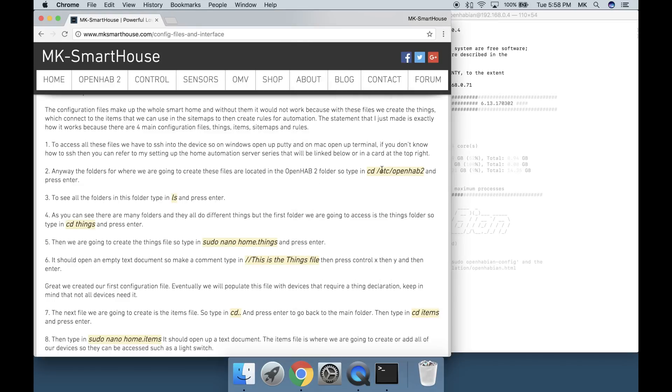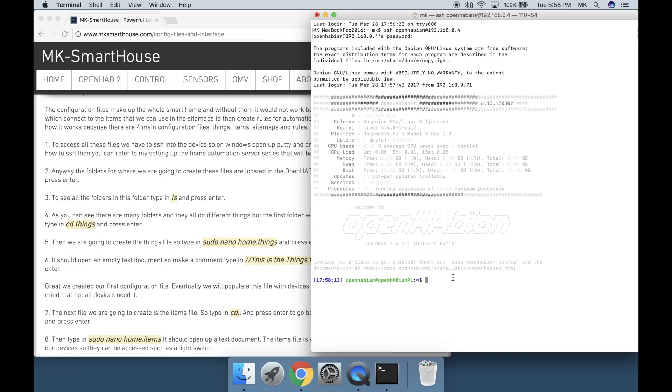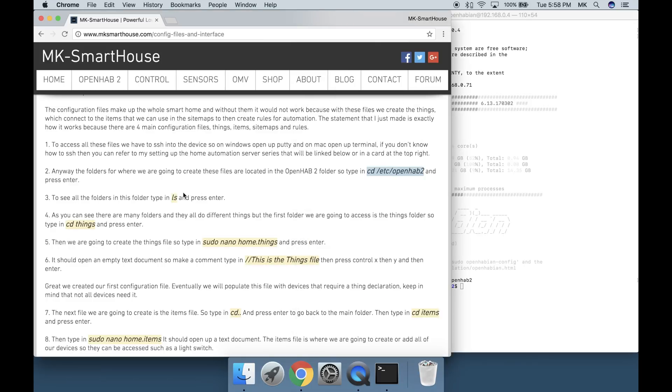The folders for where we are going to create these files are located in the OpenHAB 2 folder. Type in cd space forward slash etc forward slash openhab2 and press enter.